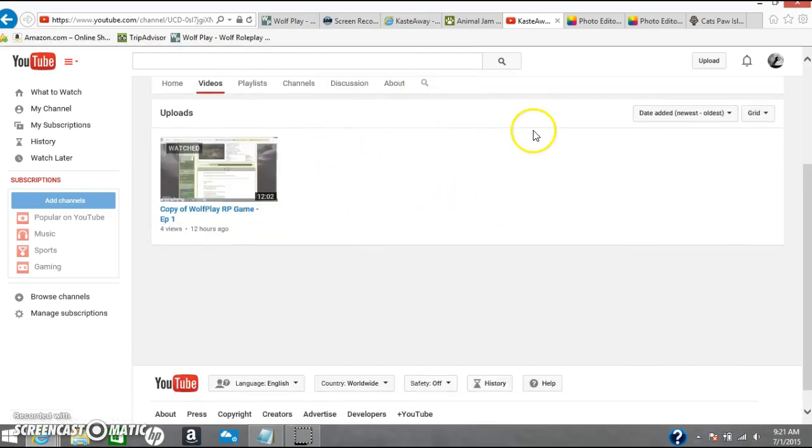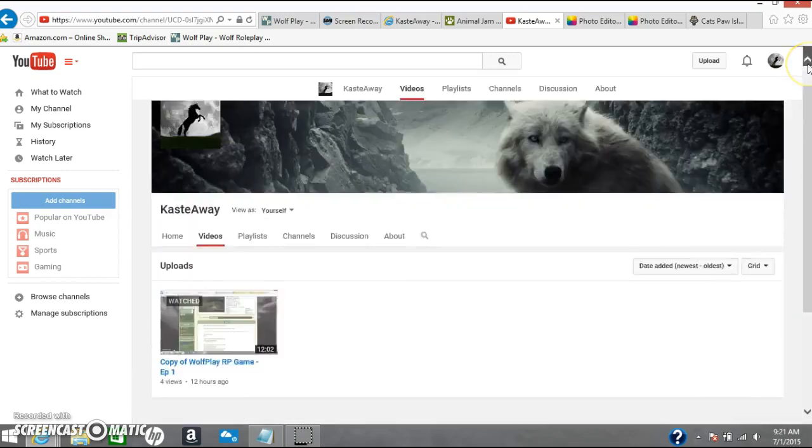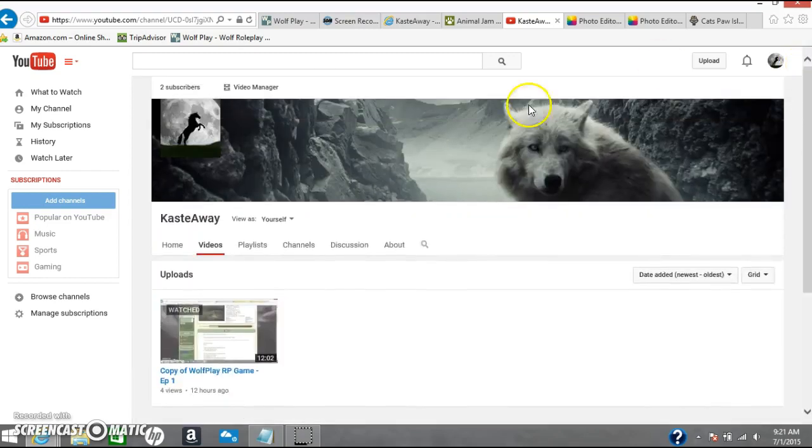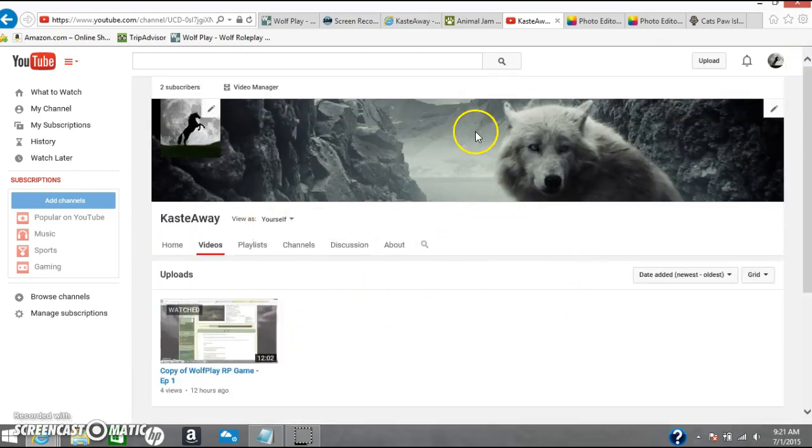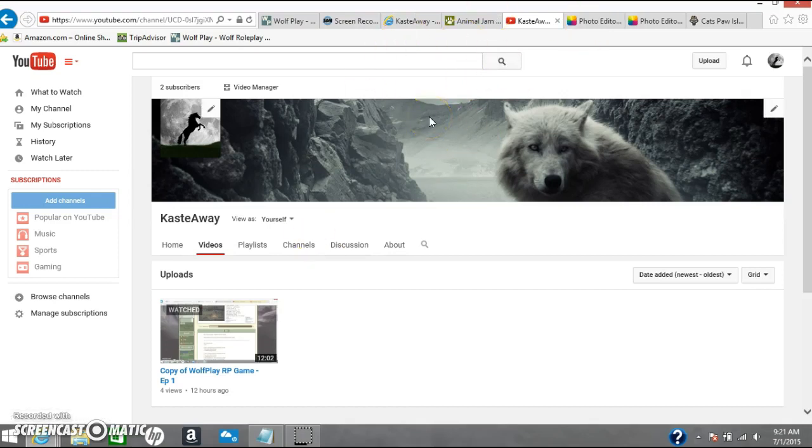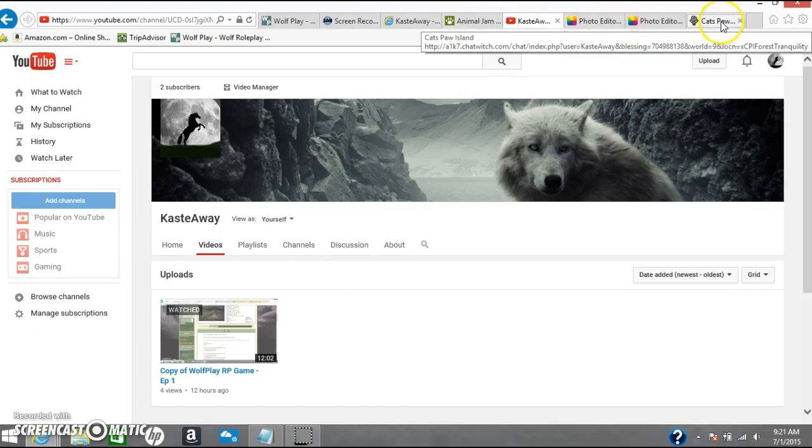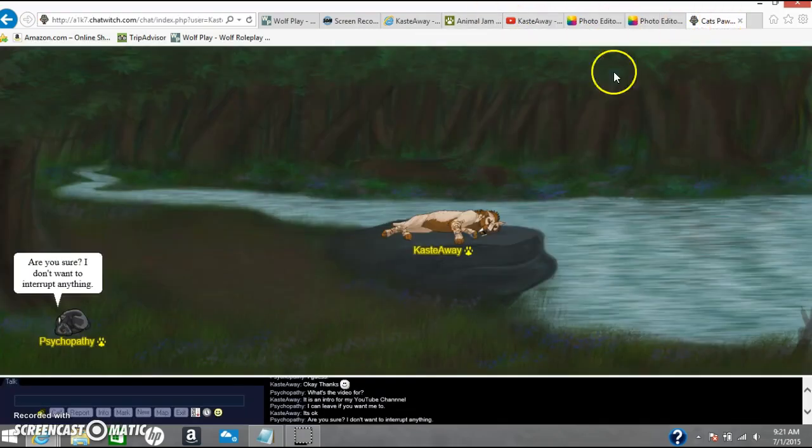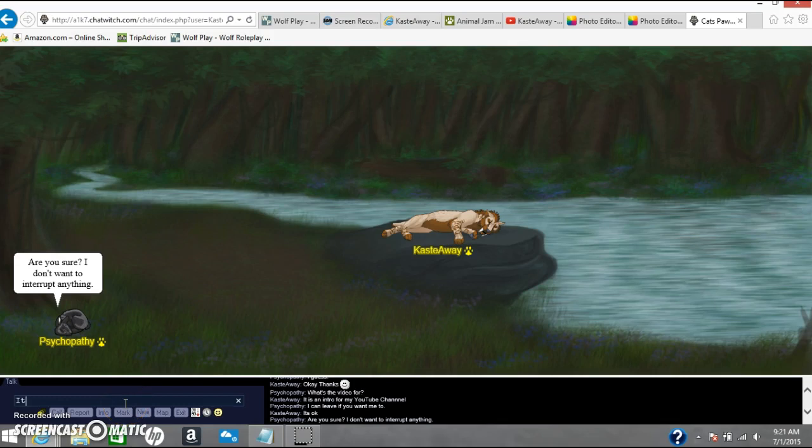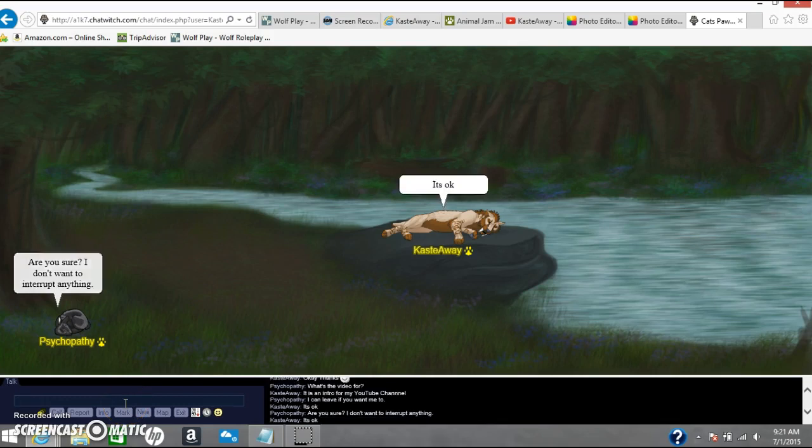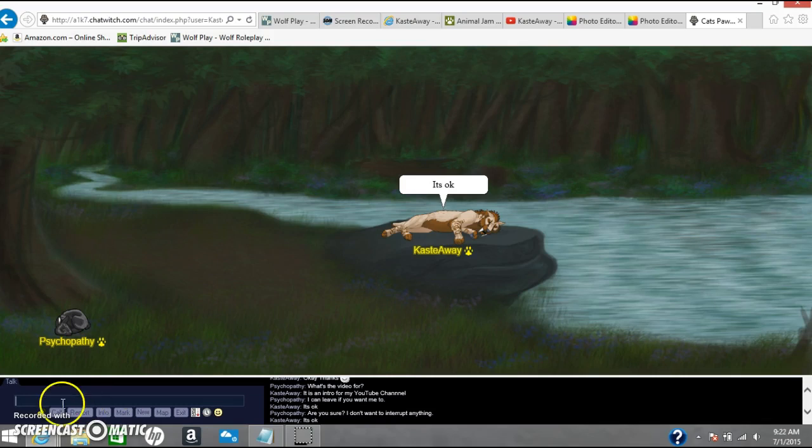This channel will be doing videos of all sorts of things, not really anything specific, but it all has to do with things. Since you most likely already have subscribed to it, then you should know about it, right?